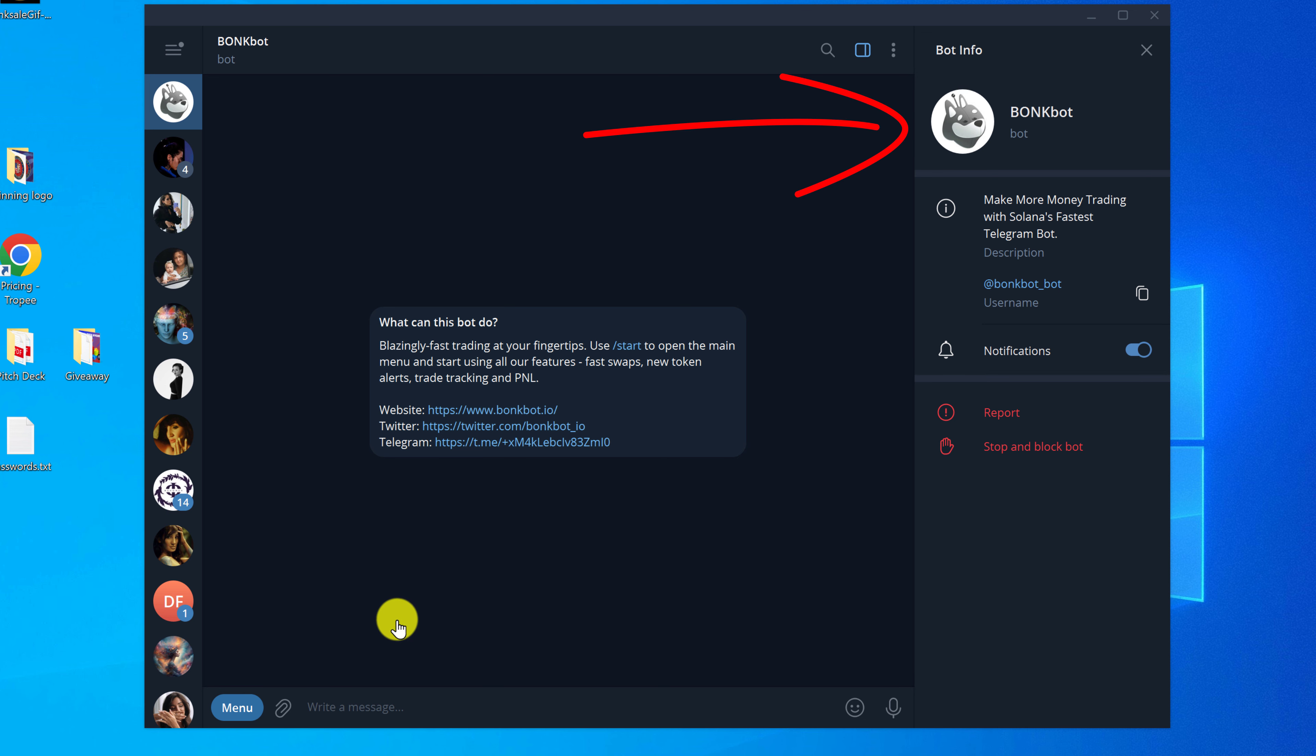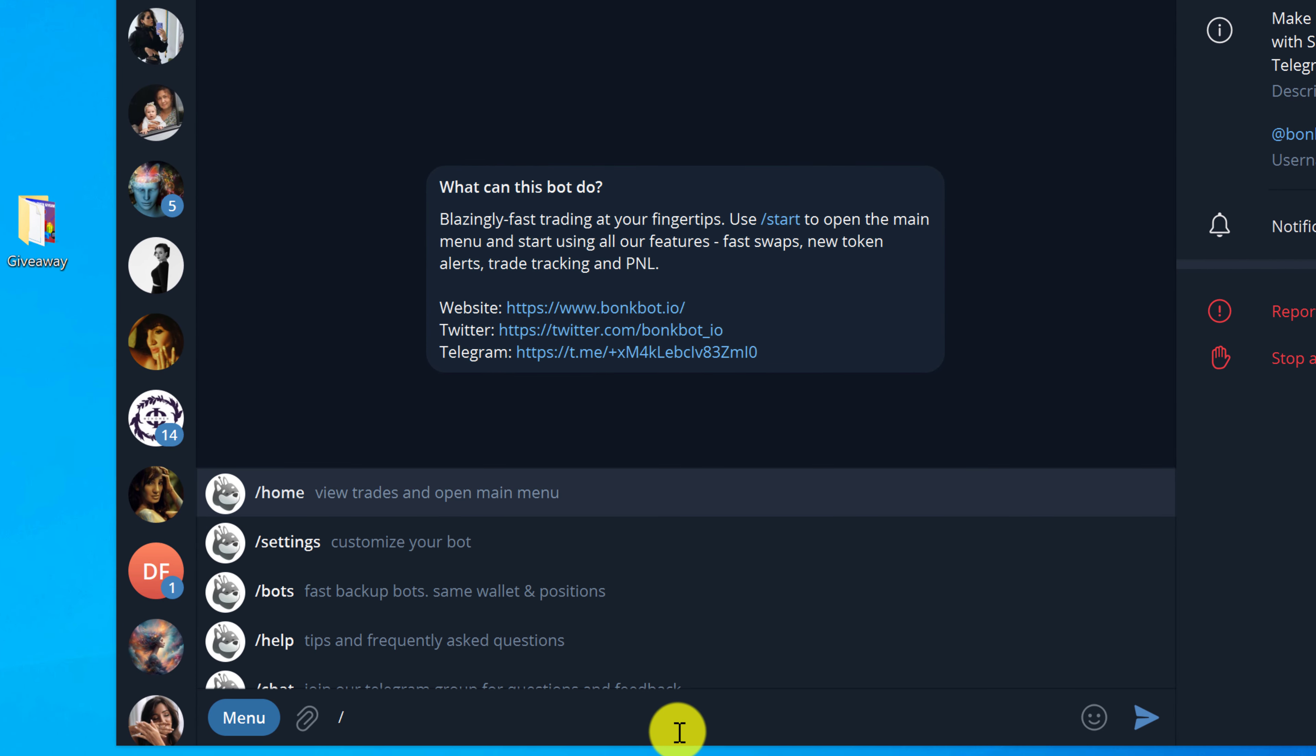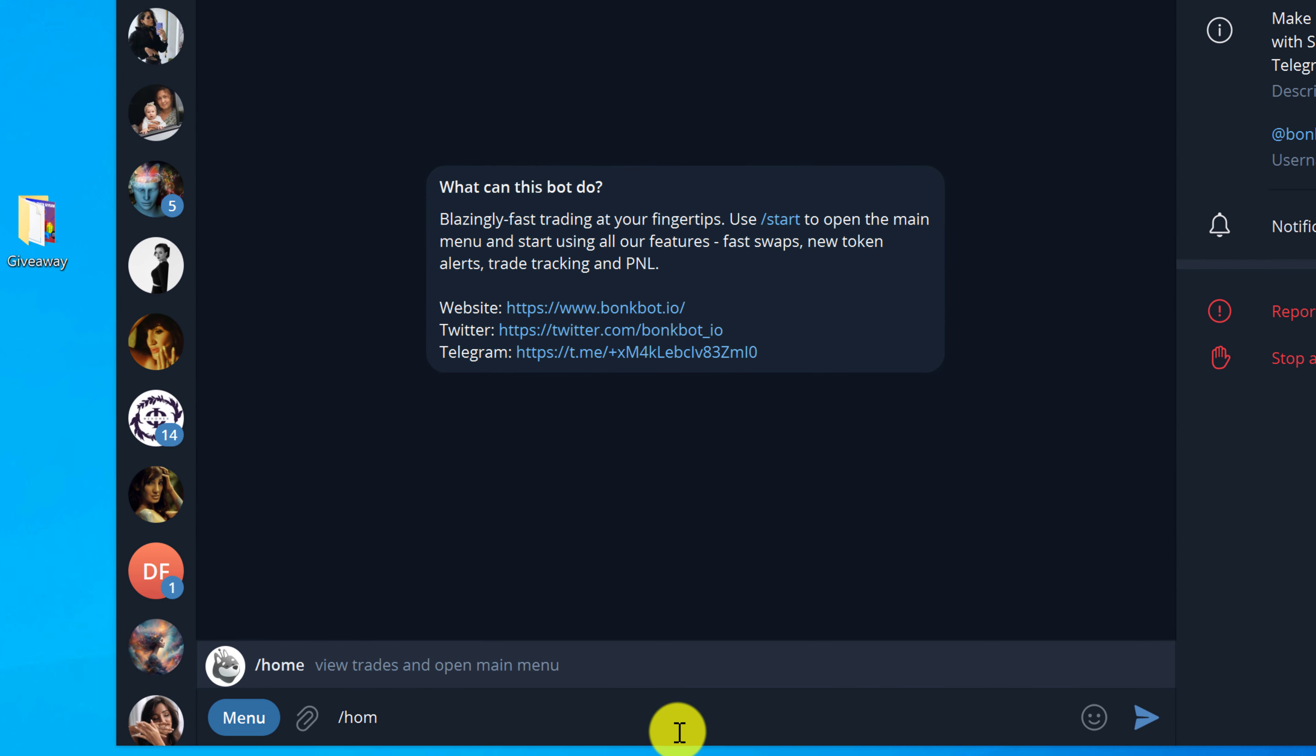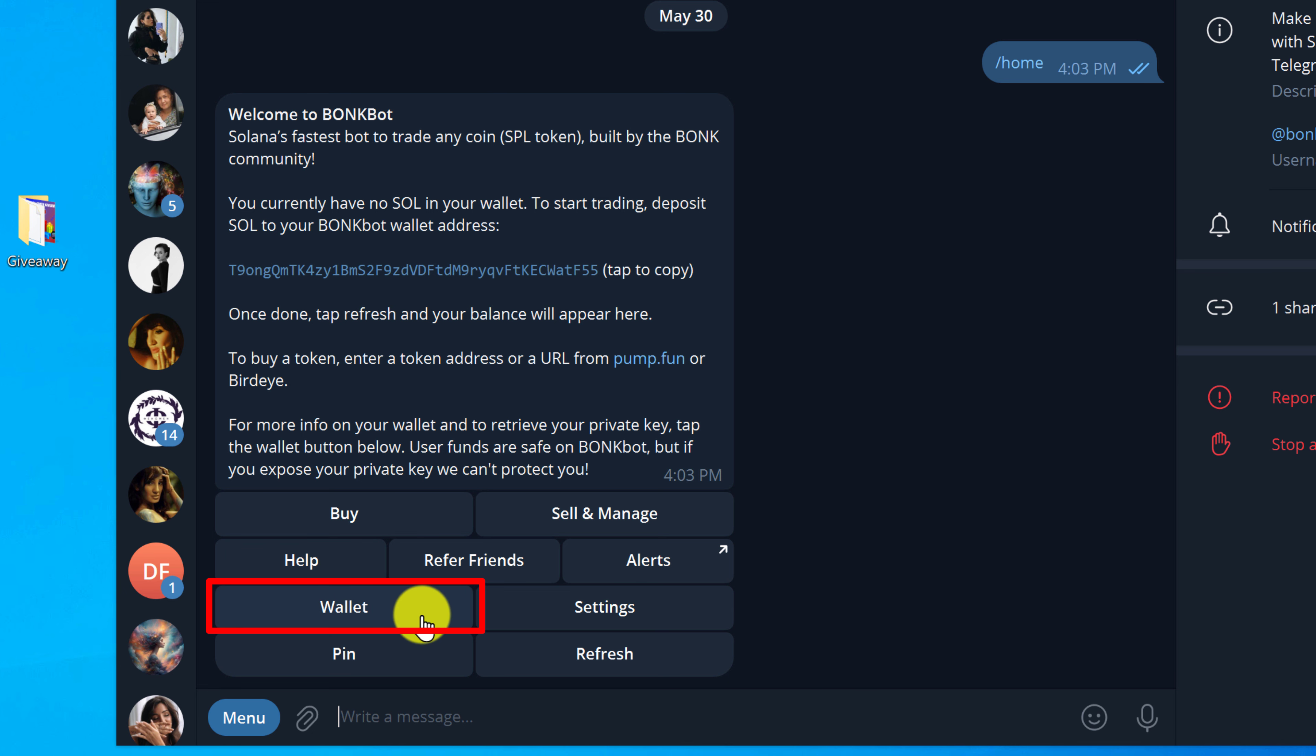Next, you want to go into the message window and type forward slash home and hit enter. And then you should see a button that says wallet. You want to left click on the wallet button.